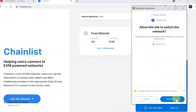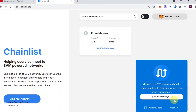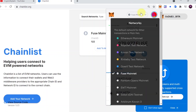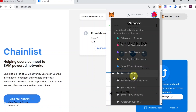All you need to do is hit 'Approve', and then it will ask if you want to allow this site to automatically switch to Fuse Mainnet. Just hit 'Switch Network', and once we click on MetaMask we should see that it's already on Fuse Mainnet. You can also click there to change to a different network. As you can see, it added Fuse Mainnet to my MetaMask and automatically switched to it.